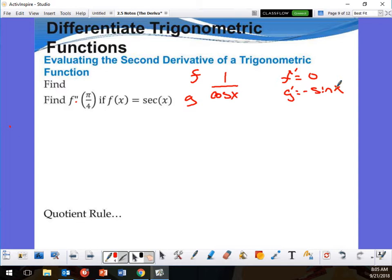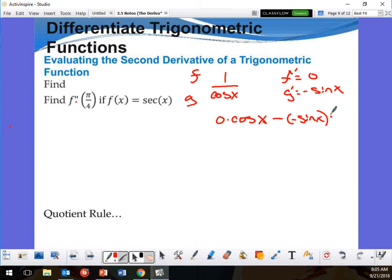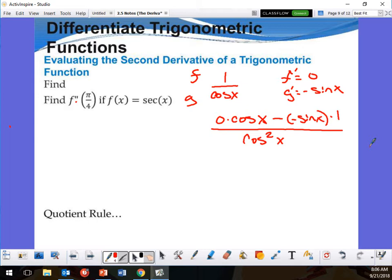So I'm going to apply the quotient rule. The numerator is 0 times cosine x — 0 because the numerator 1 is a constant with no variable — minus negative sine x times 1.